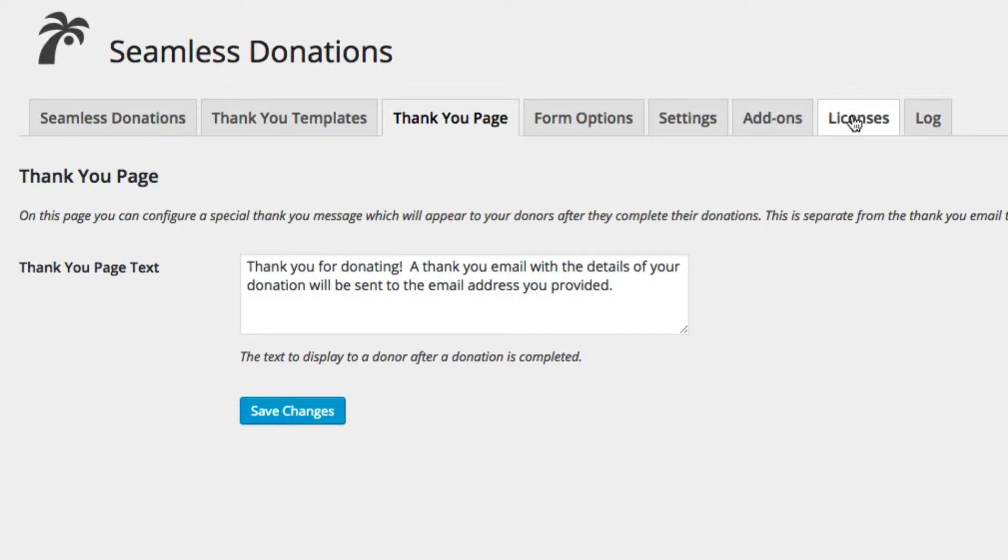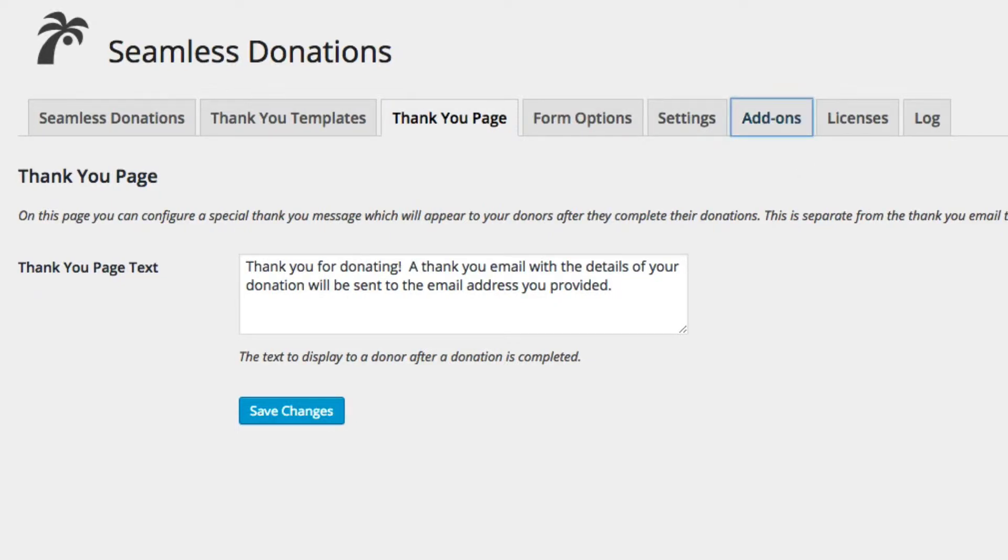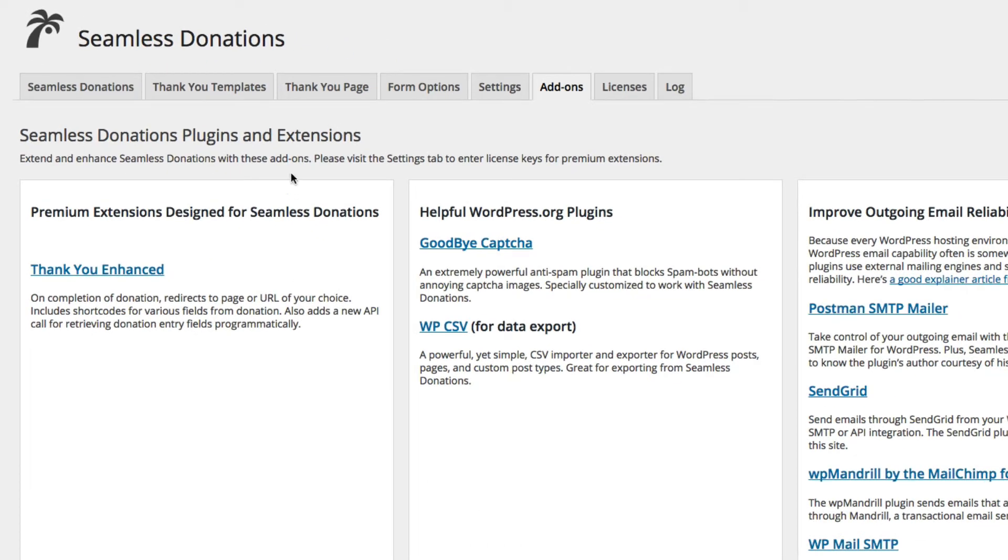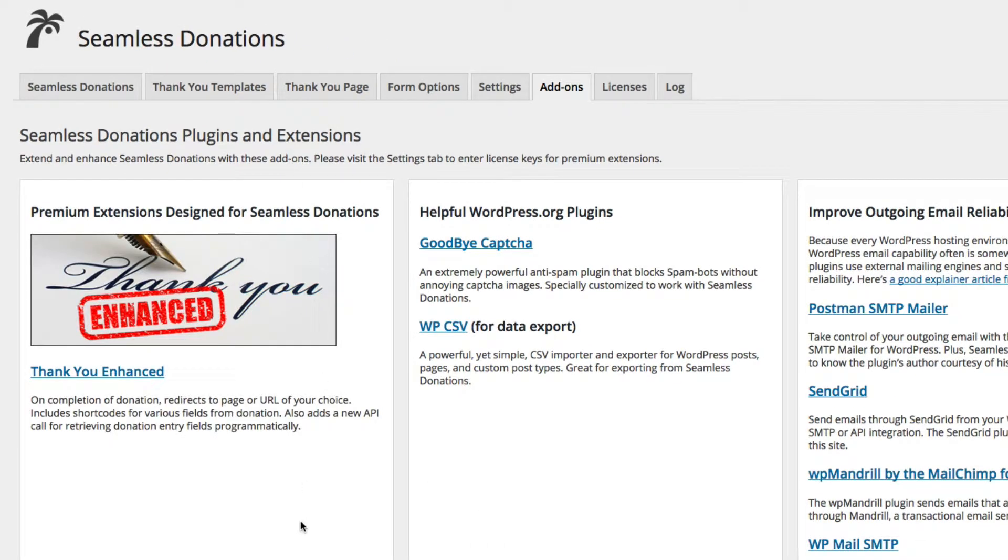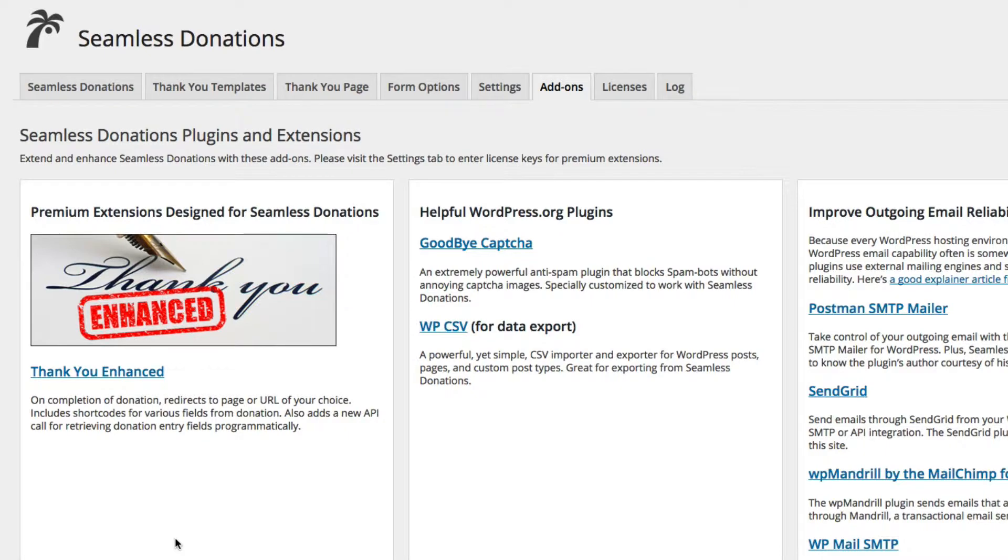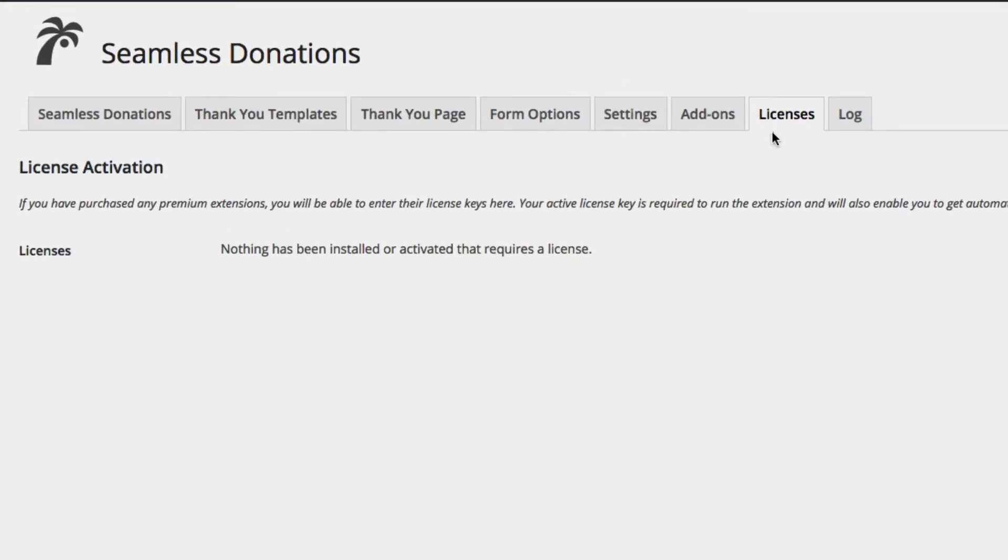If we go over to add-ons, you'll notice that there are some add-ons available. Thank You Enhanced is one of them. If you purchase it from the store, you'll get a download link and a code. Download the zip file to your desktop. There's also a licenses tab, which we'll come to in a moment.